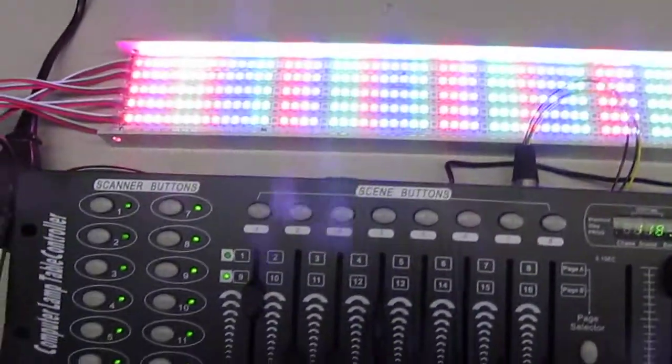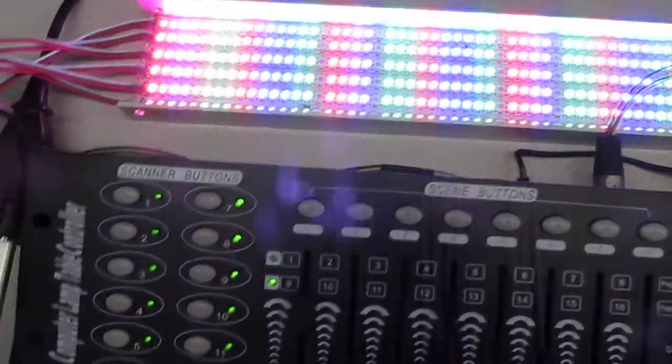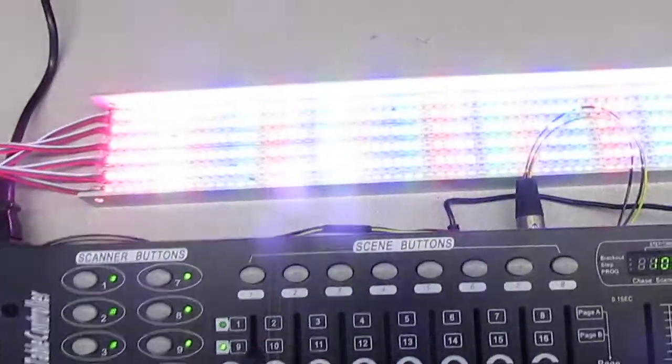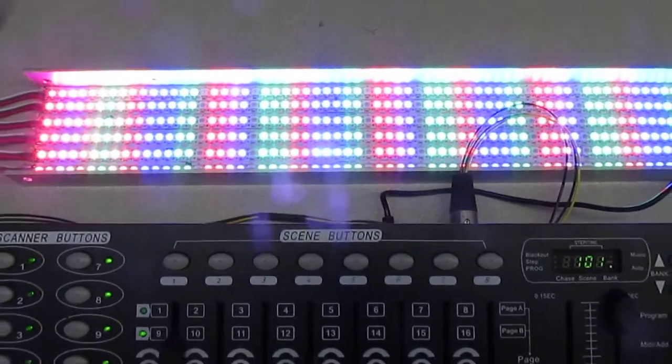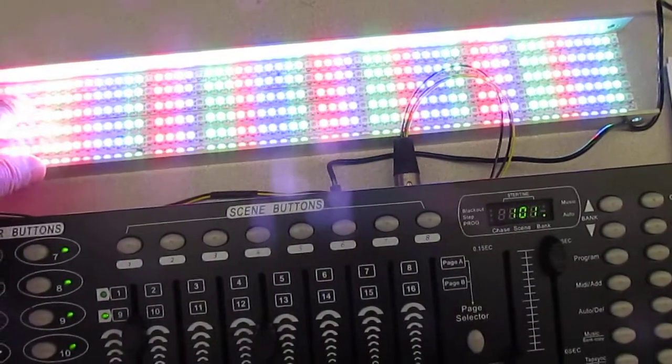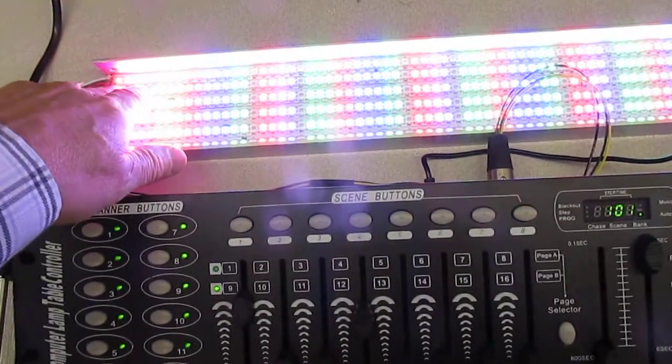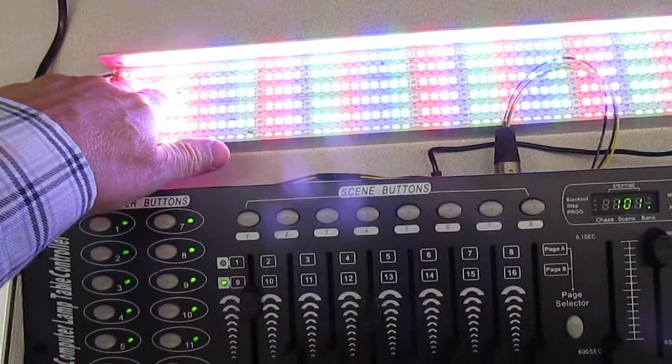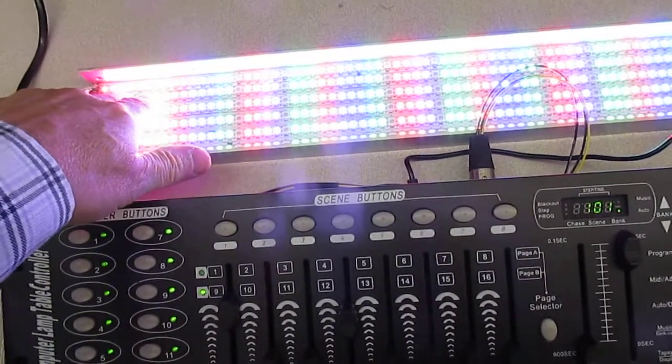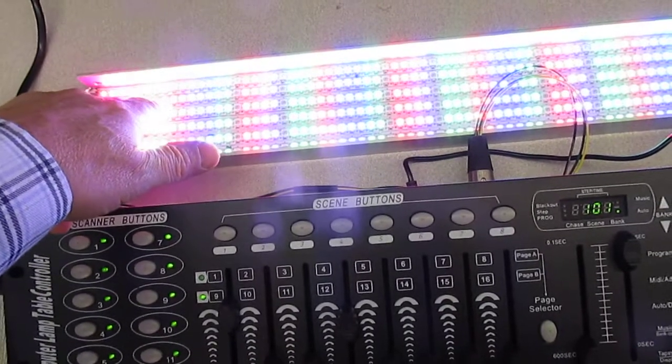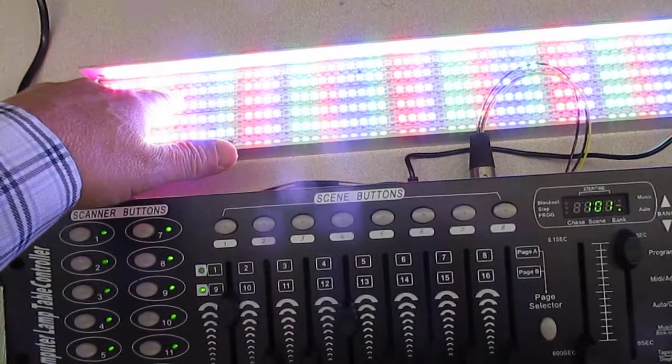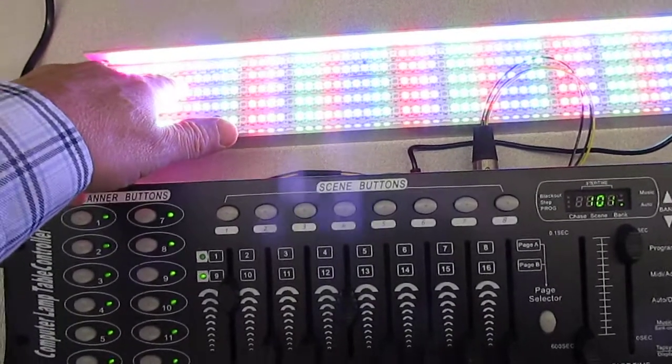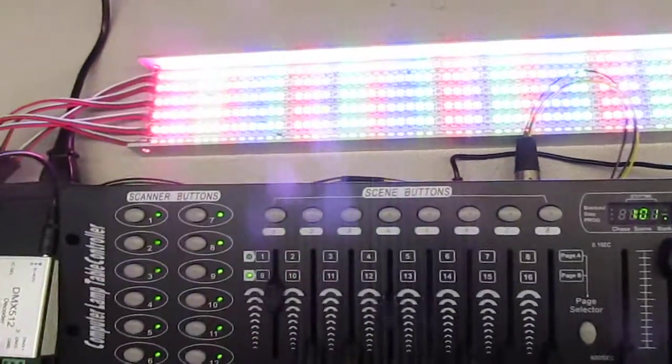So basically what the SP201E does is assign every single LED a separate DMX channel. One, two, and three being the first one: red, green, and blue. Then the next LED would be red, green, and blue, four, five, and six. Seven, eight, nine. Ten, eleven, twelve. Thirteen, fourteen, fifteen. Sixteen, seventeen, eighteen. But when you switch that group, it starts with seventeen. So we're off one color.